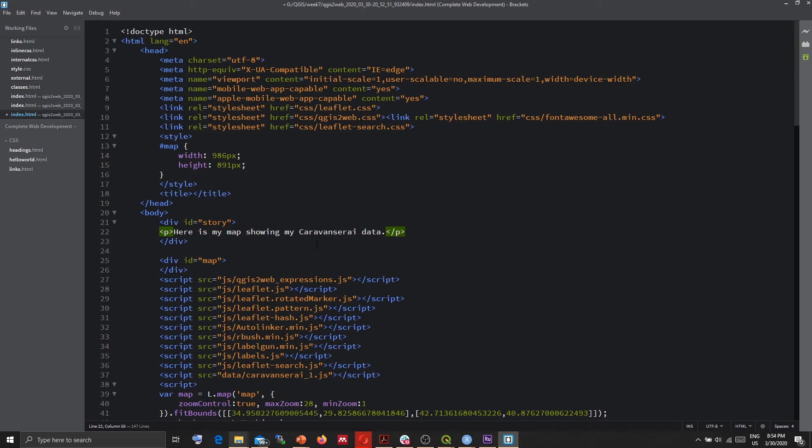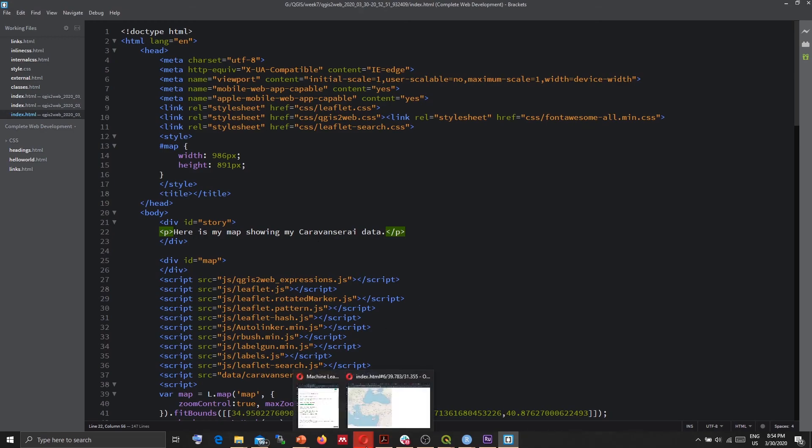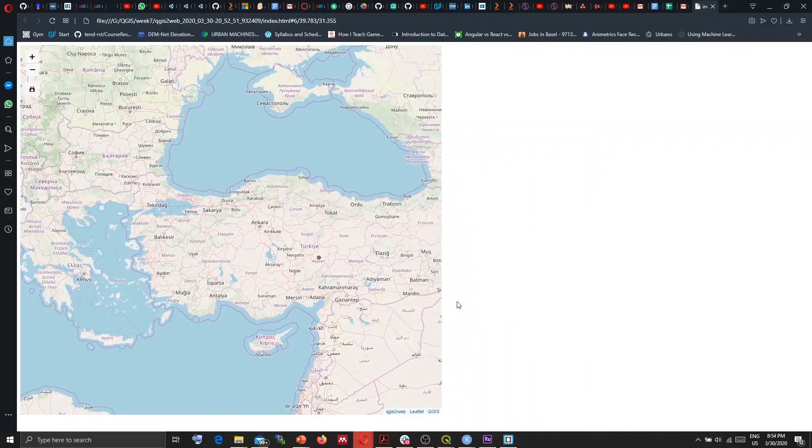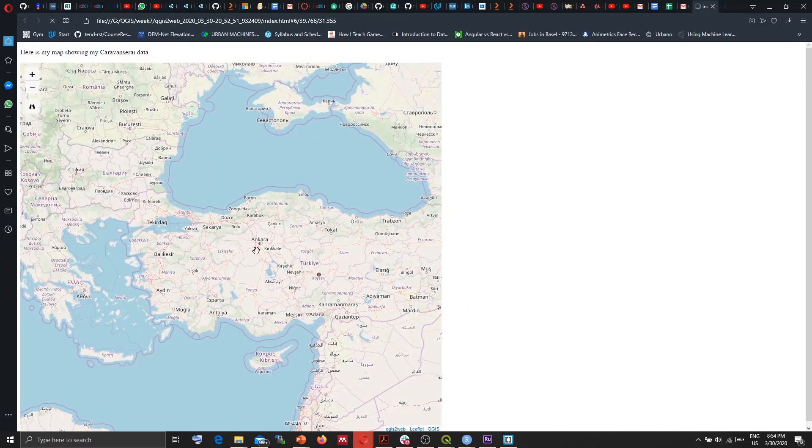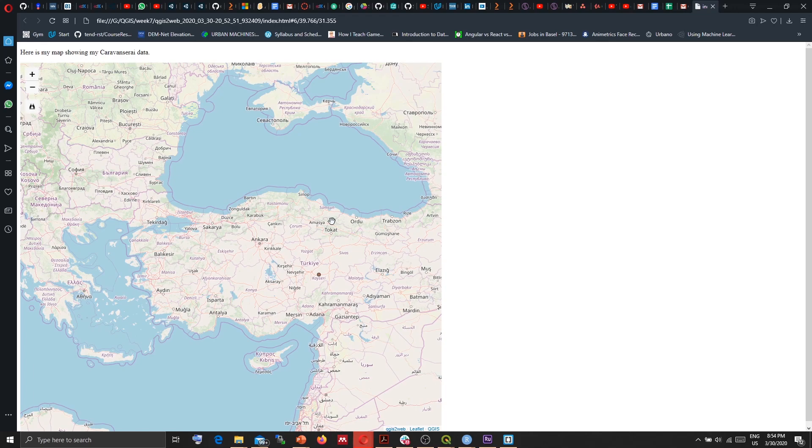Okay, saving this and reloading this file I have the map. And that's it for this video, thank you.